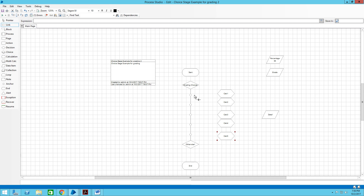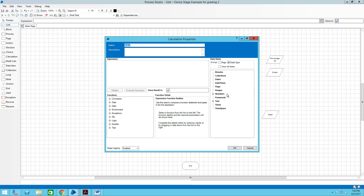Link up the calculator stages. You can see it says A, B, C, D, and F on the connections. We'll get into 'otherwise' in a little bit. For the A branch: the expression is just 'A', and we store that in the grade field — that's the letter grade. Hit OK.